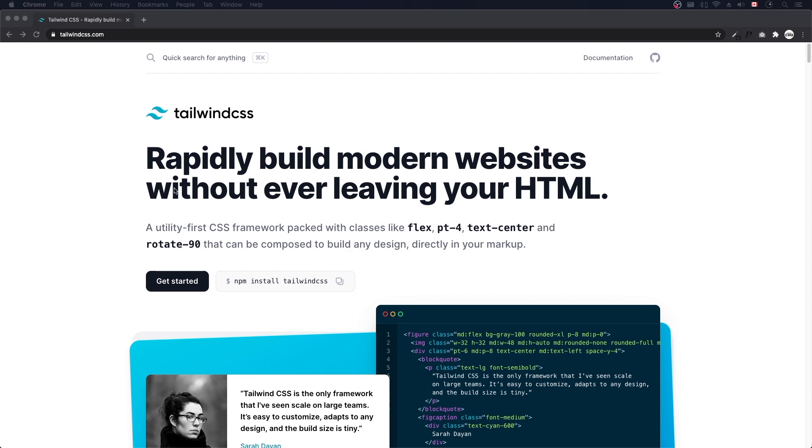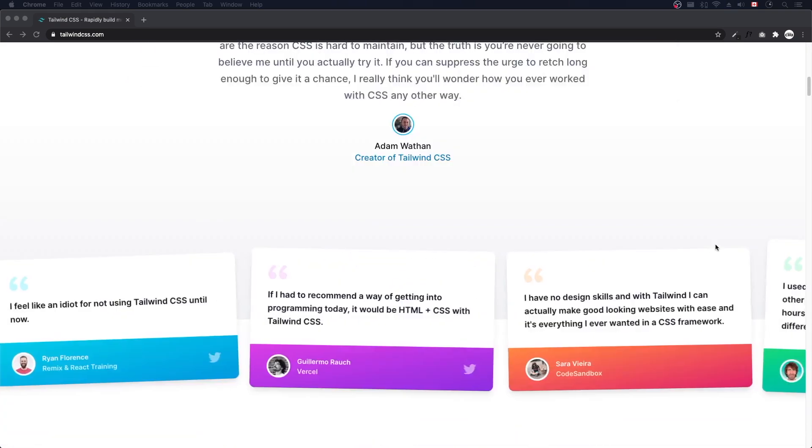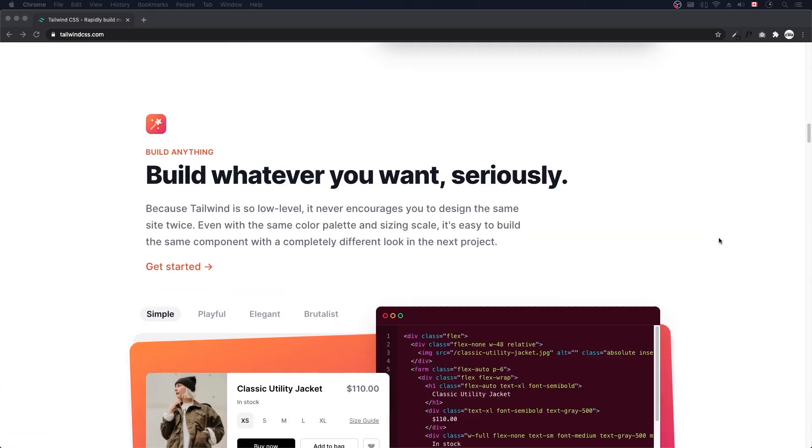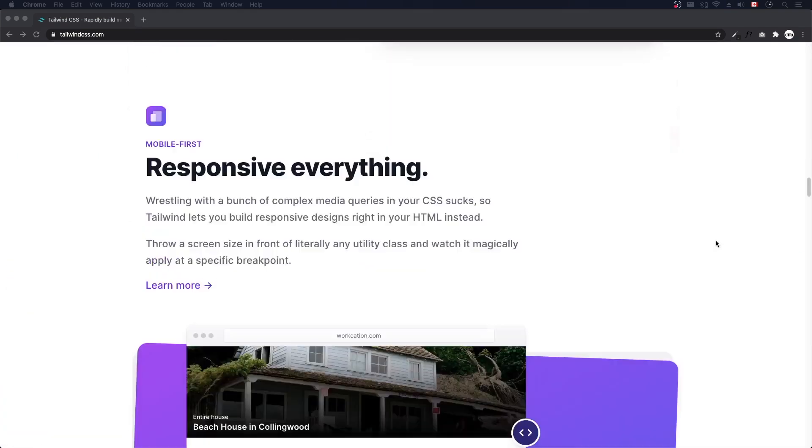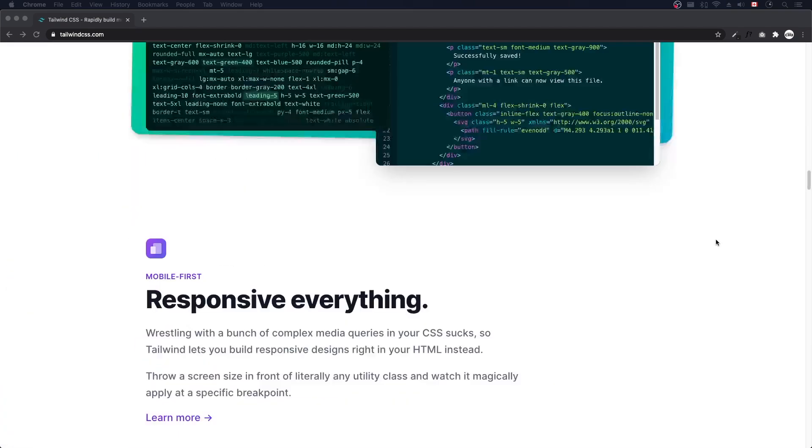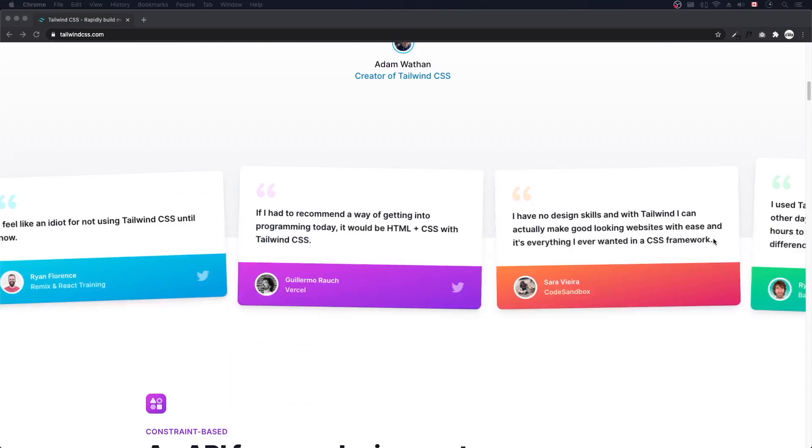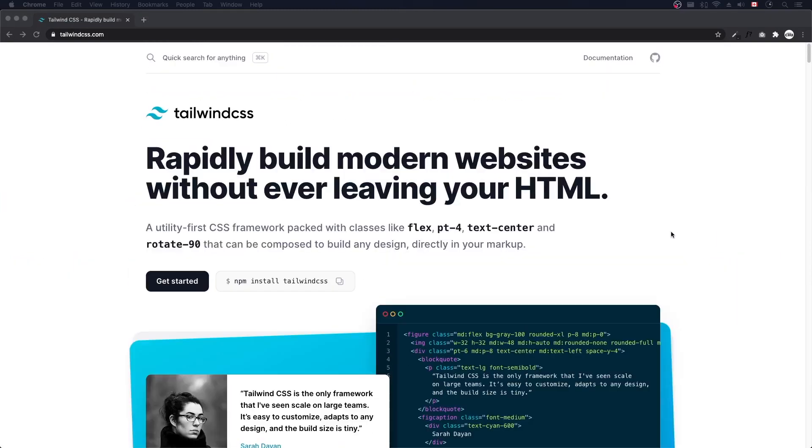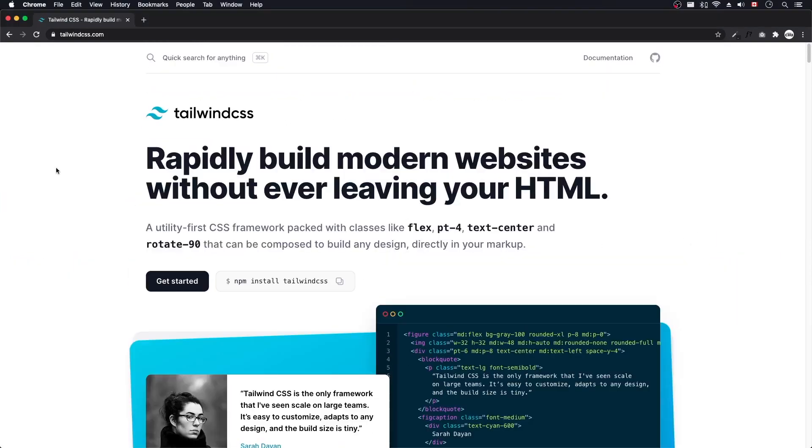Today we'll be talking about Tailwind CSS 2.0. Tailwind just released version 2.0 a couple days ago. Now here's the new TailwindCSS.com website. They've revamped everything, made everything a lot bigger, kind of showcased what this 2.0 is all about.